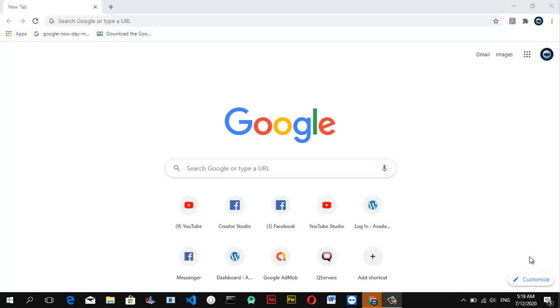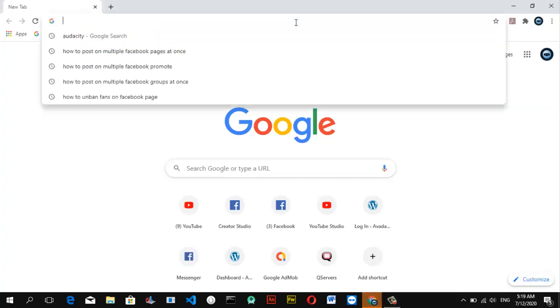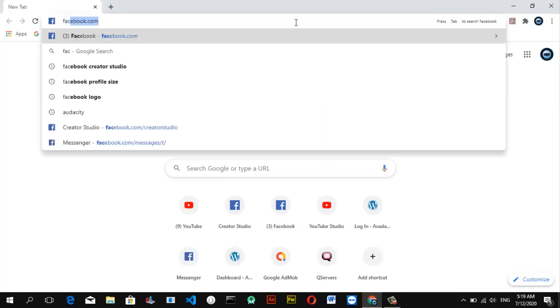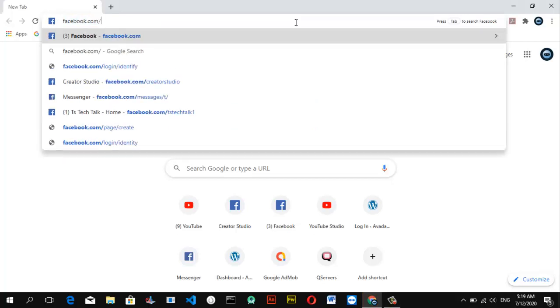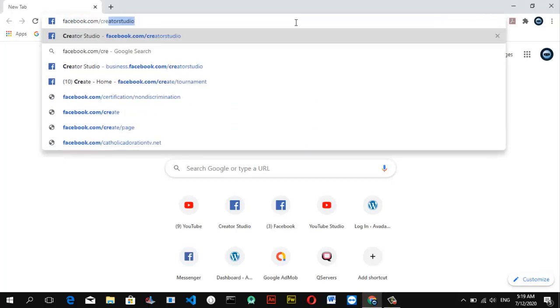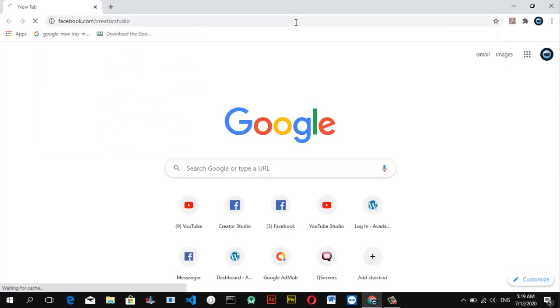Now we're going to open our Facebook Creator Studio because that's where you manage your page and everything relating to your Facebook page. Go ahead and type in facebook.com/creatorstudio. If you see that already, just click enter. Wait for it to load.